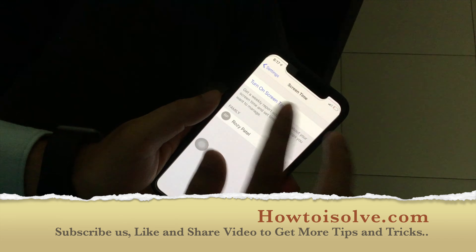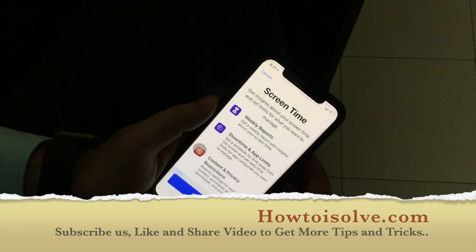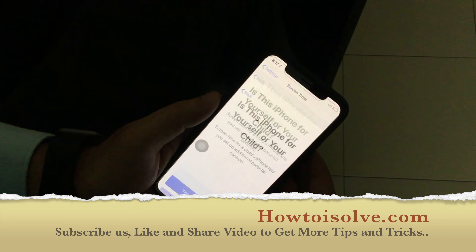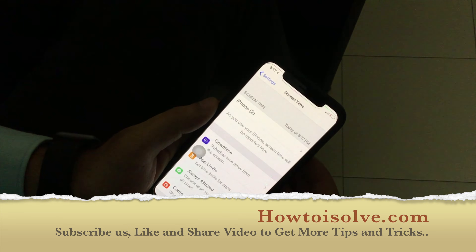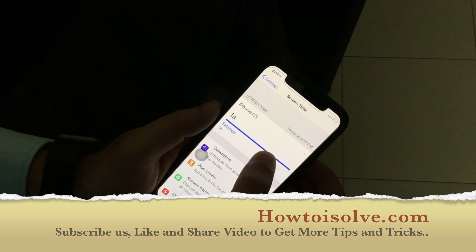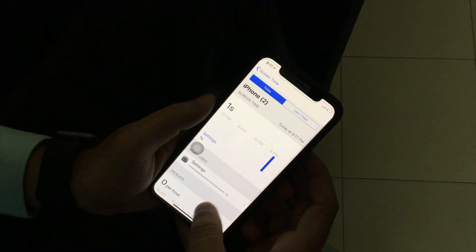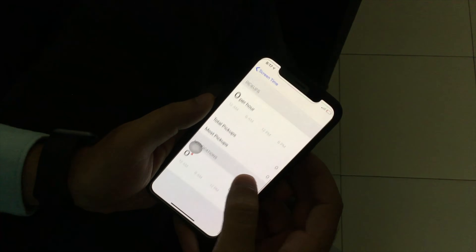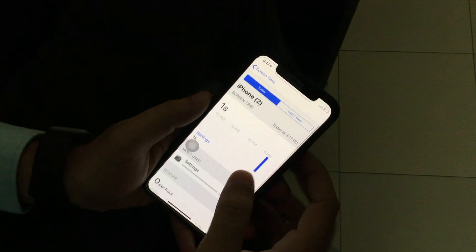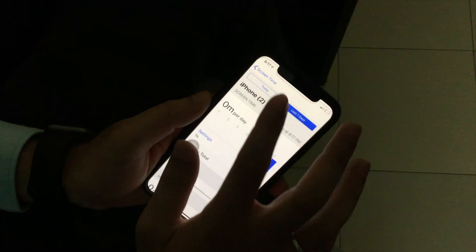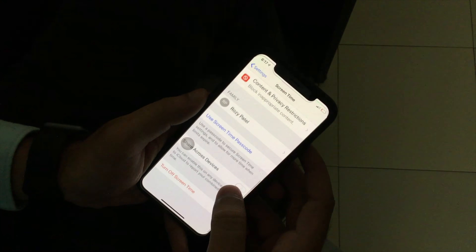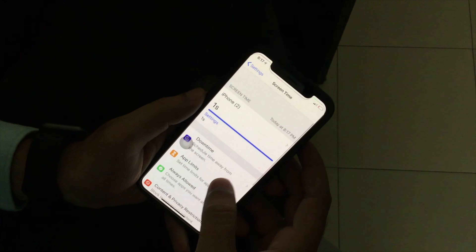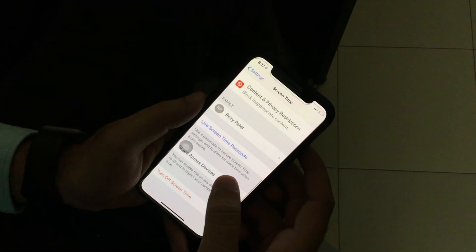Let's turn it off and now again turn it on. All the data has been erased and you can check out all the cleared data. Here is the result on my iPhone XS.